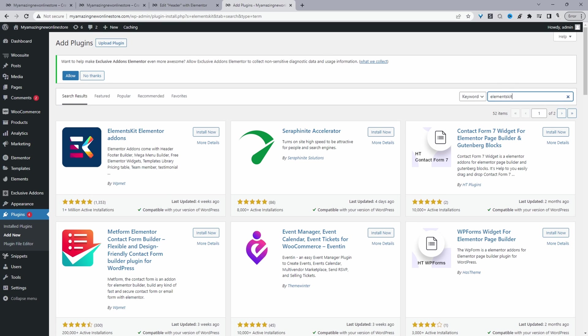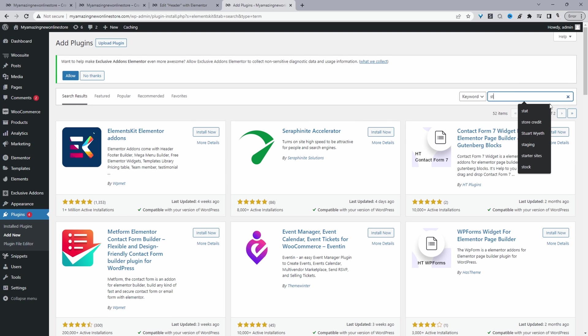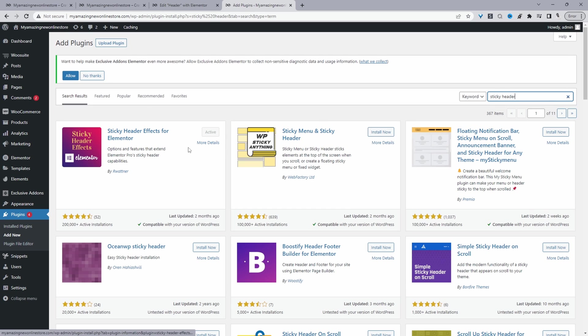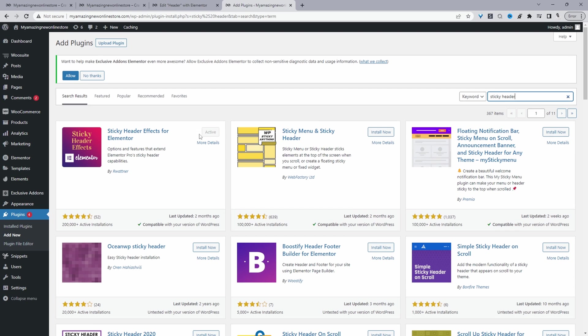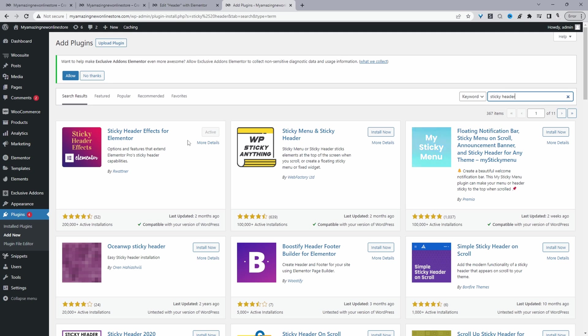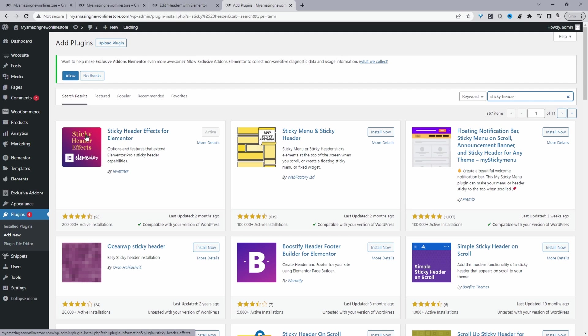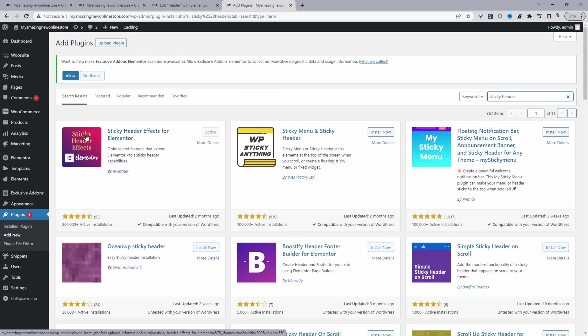And then we'll go ahead and install Sticky Header. So as I said, this is for creating a header section, and then this particular plugin, Sticky Header - so I've already got this installed and activated - this is what we'll use to create the sticky header for our website. So those are the two particular plugins that we're needing.